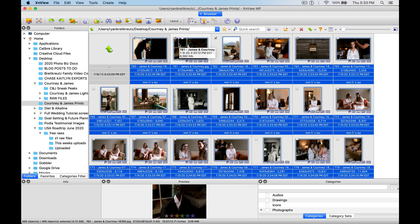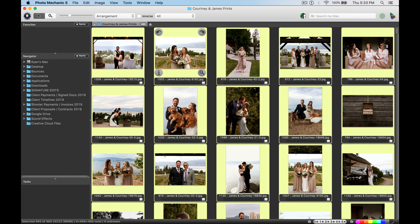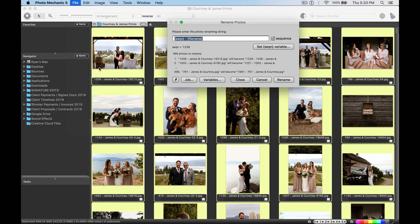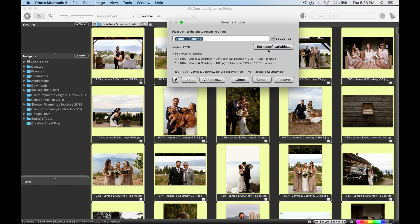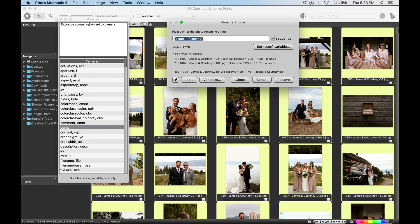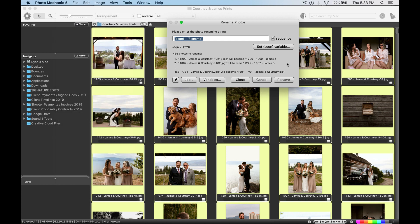Now if you have Photo Mechanic, you can go ahead, hop over there, it's the same thing. We select all those files, we go to File, Rename Photos, and there's a couple more options here that we can set what we want to have in here, what we want the number sequence to start at, and what we want to show up in the file name, all that good stuff. So it's the exact same process, then we would hit Rename, and our files are renamed.